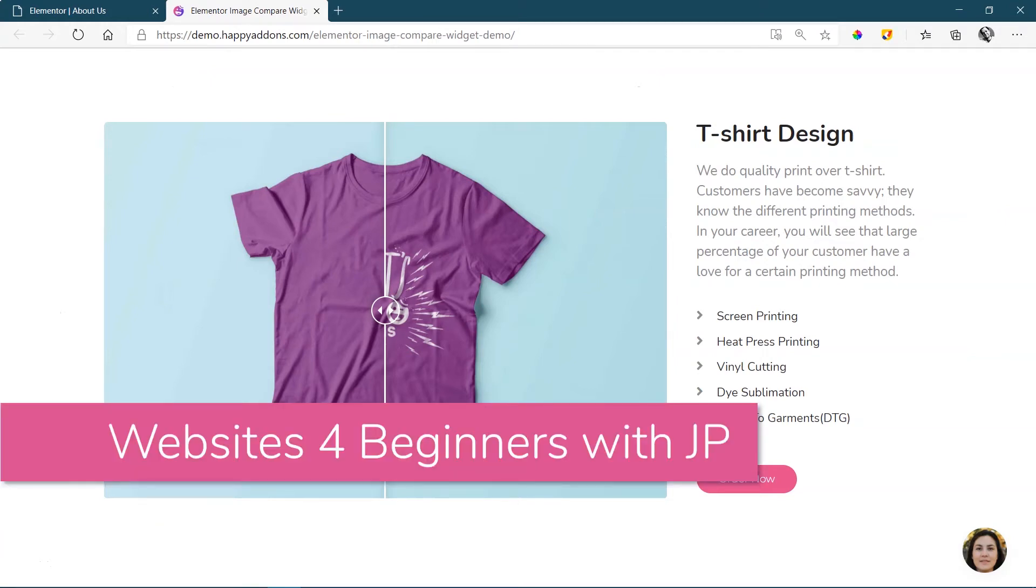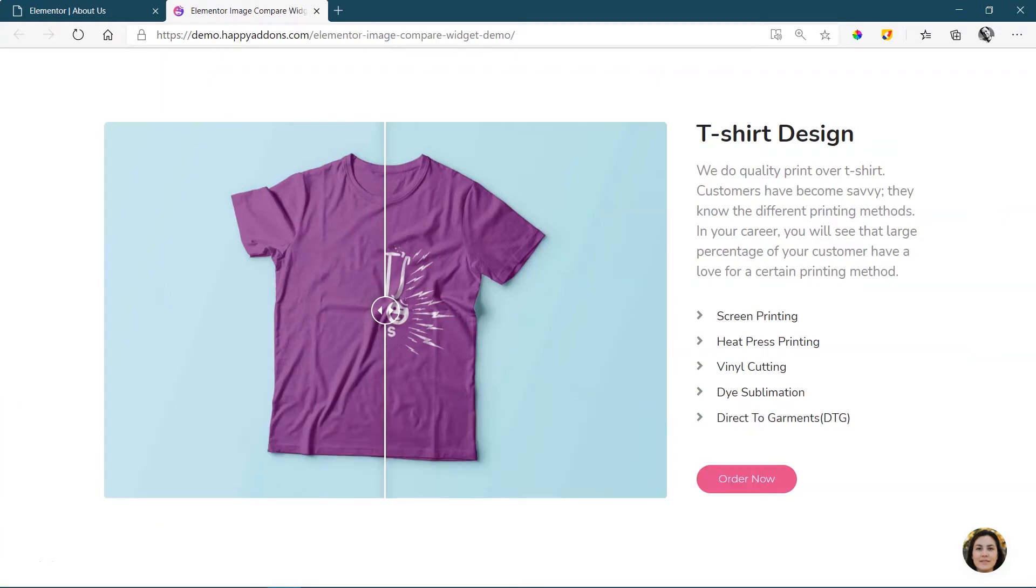Image comparison or image compare is not a new concept and not something you'll need frequently unless you do a lot of before-after photography displays on your site. That said, when you do need to display a before-after set of images, this free widget from Happy Add-ons for Elementor will fit the bill.